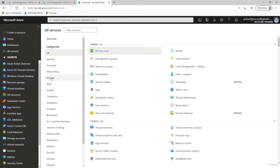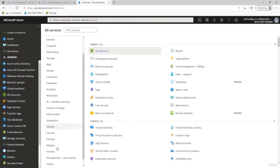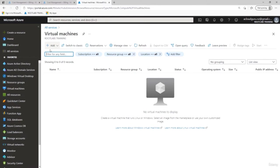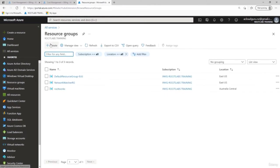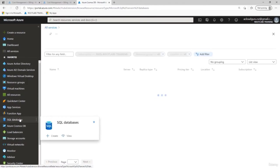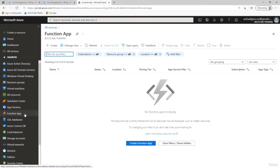Everything from general to compute, networking, storage, web, mobile, containers, database, analytics, identity, security, DevOps, and more. To create a virtual machine, you would navigate to virtual machines in the menu and click create. To create a resource group, you'd move to resource groups, click create, and fill in the details. The same process applies to virtual networks, databases like Cosmos DB and SQL DB, and functions. This training session is designed to give you an overview of Azure and its services — what you actually use depends on your role and your organization.